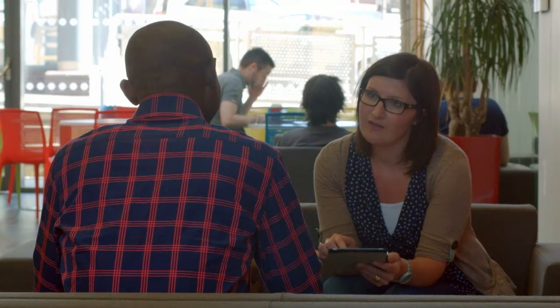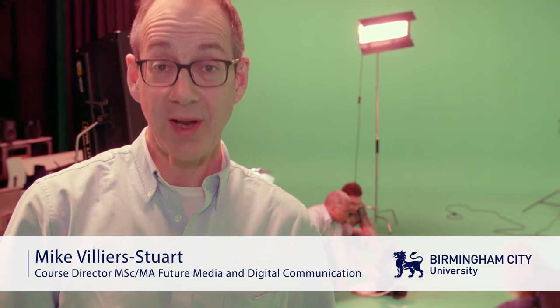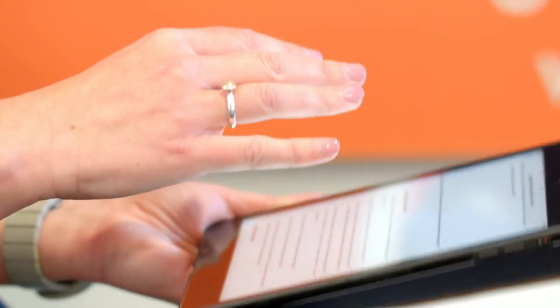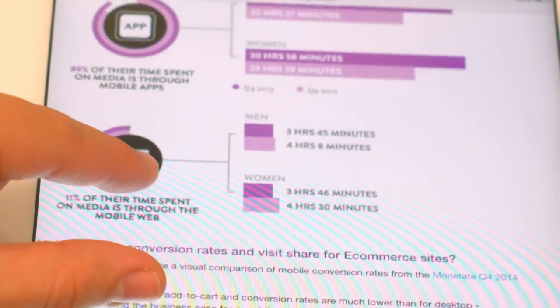Our tutors are all industry practitioners with award-winning track records in digital, marketing, and interactive communications across all territories and platforms. Our students receive one-to-one guidance from tutors and mentorship from industry, which helps with their professional development.